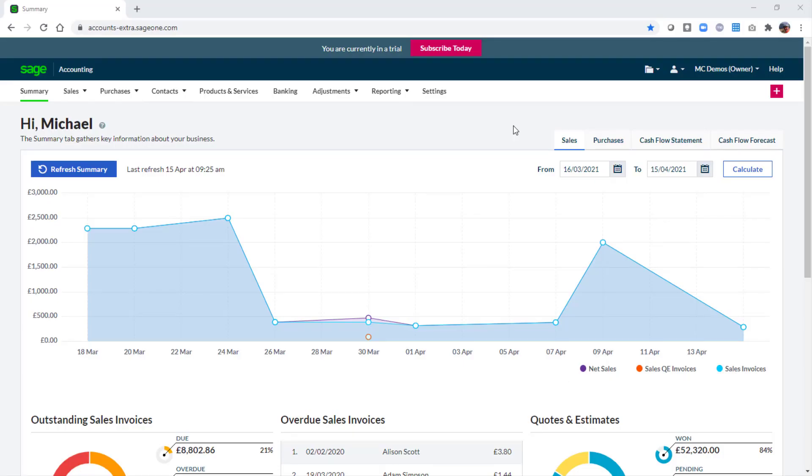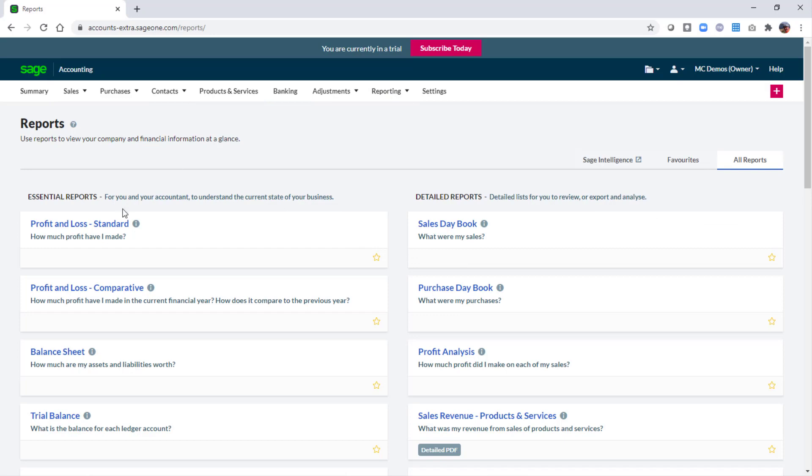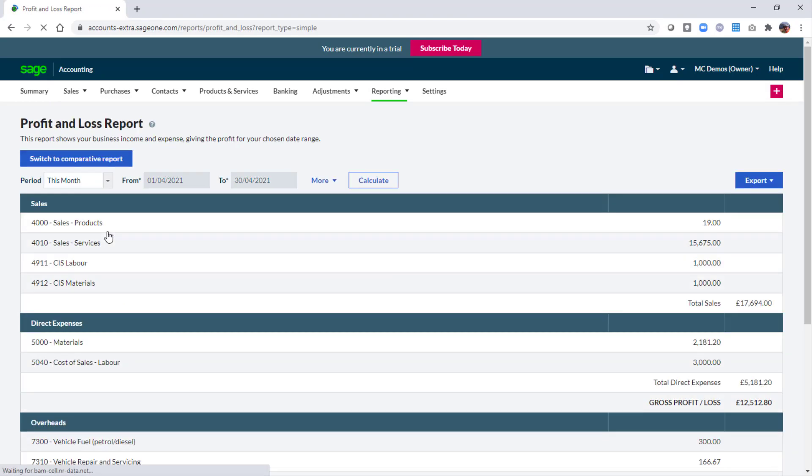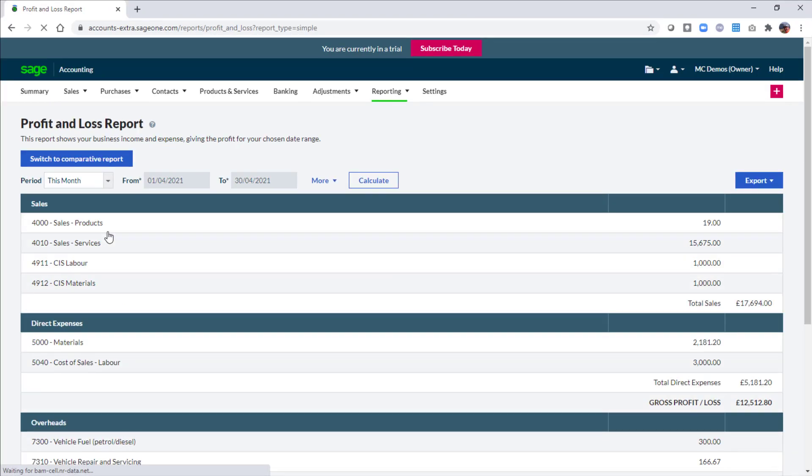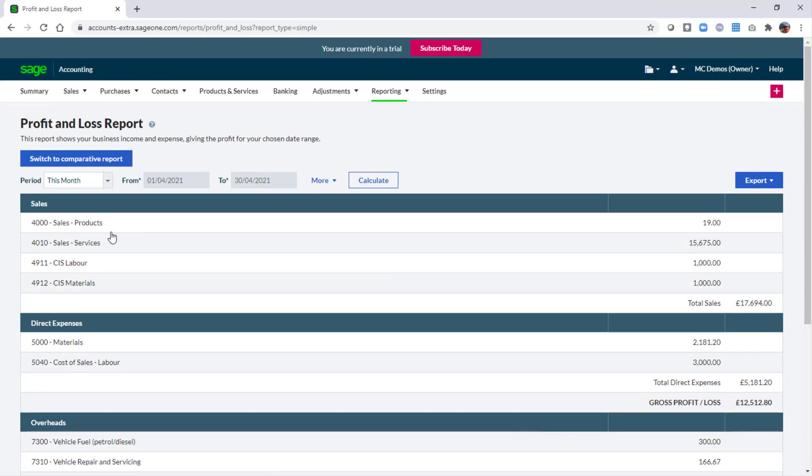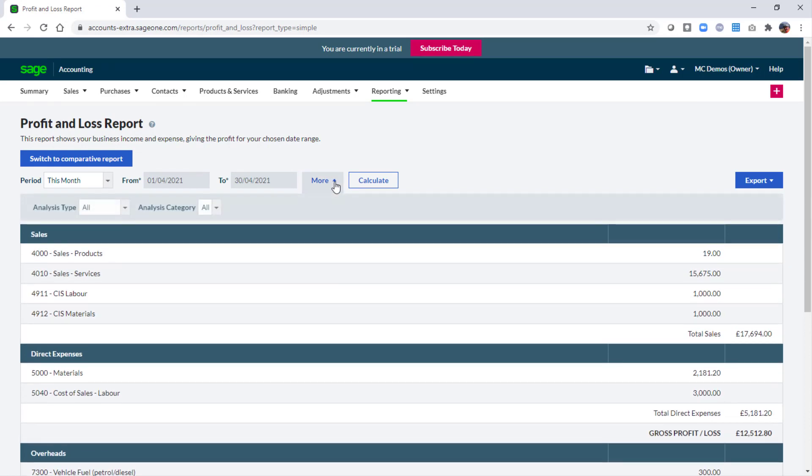To help analyze your projects you can run specific reports based on an analysis type category. To demonstrate this in reporting we'll run the profit and loss. As usual the report is run based on the whole company, however you can easily apply filters to the report. To filter by project click more.